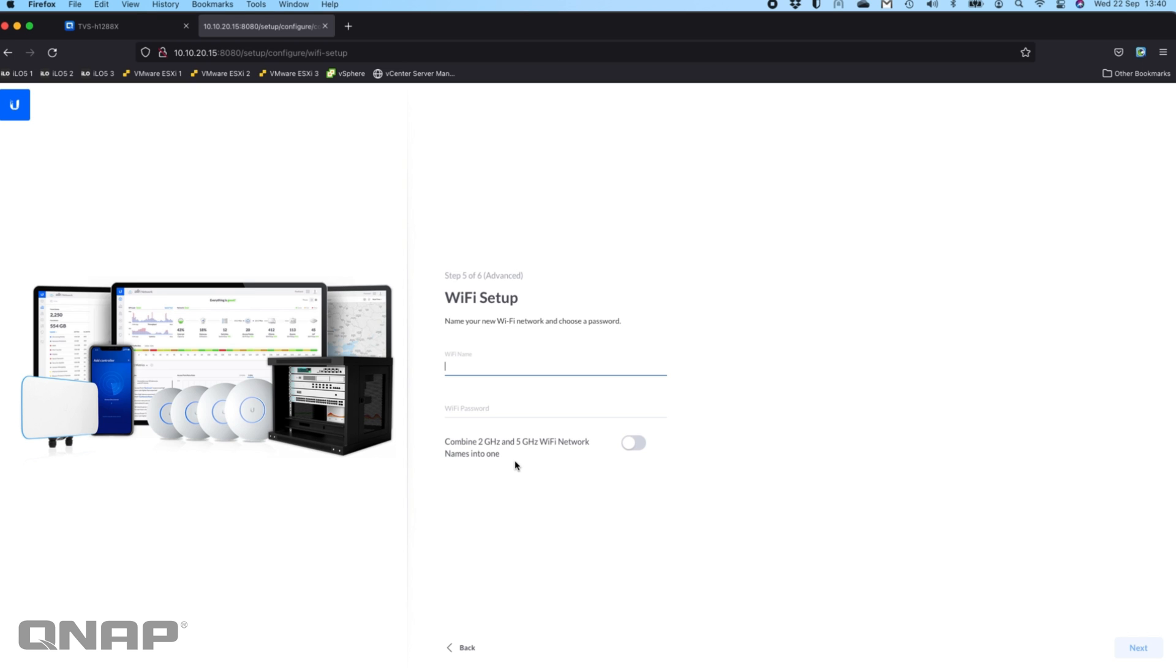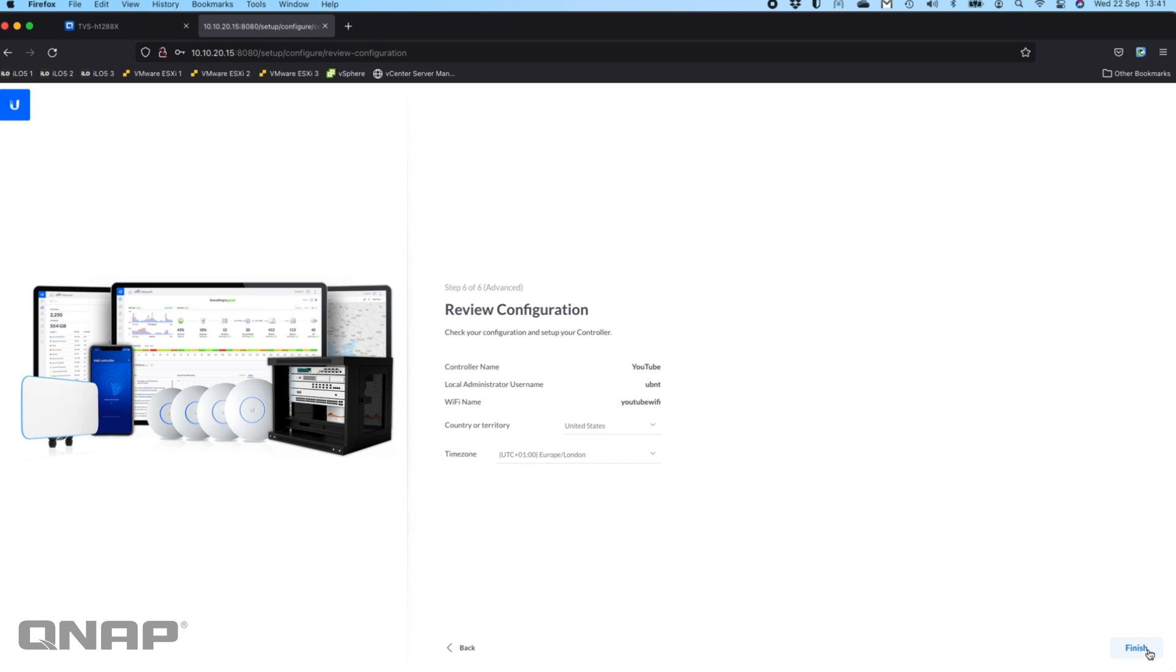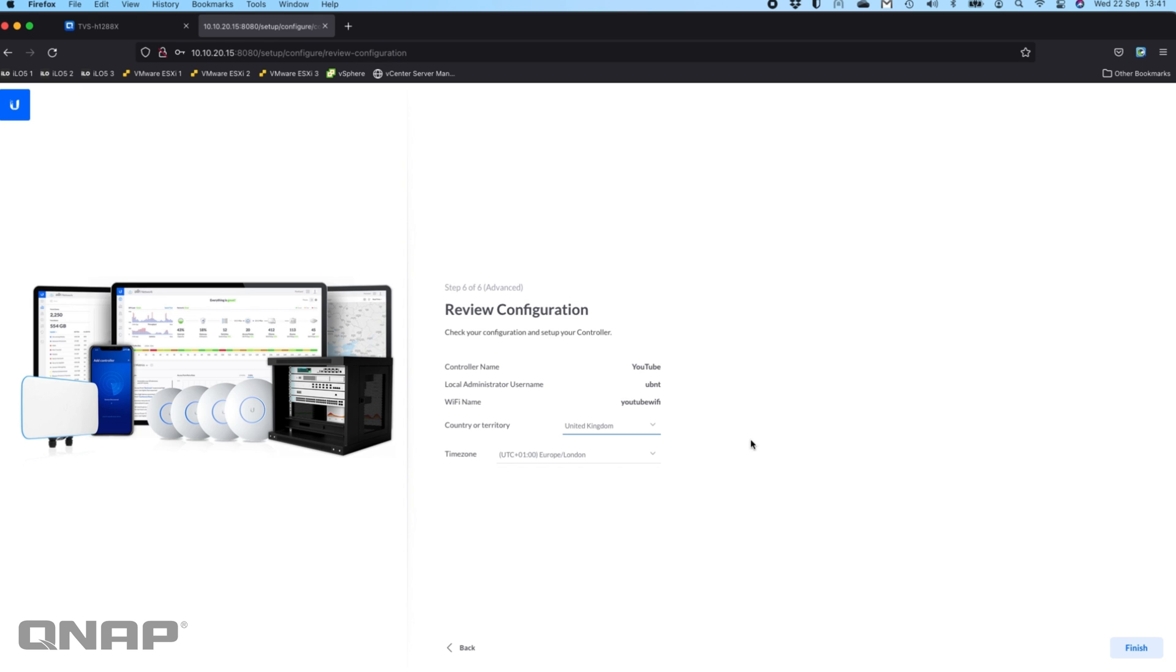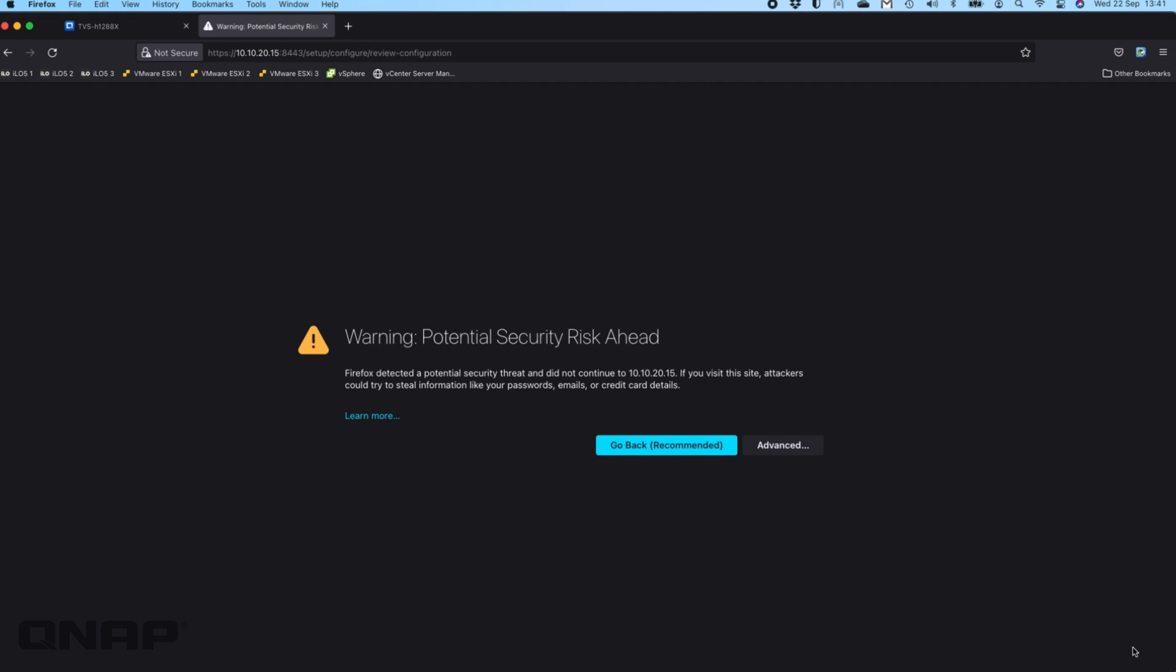It now wants the WiFi setup, so I'll create a YouTube WiFi and I'll put the same for the password. I'm going to combine my 2 gigahertz and 5 gigahertz networks together. I'm going to tick that, click next. It wants some basic information. I'll say that I'm in the UK, the time zone is correct, and then I'm going to click finish.